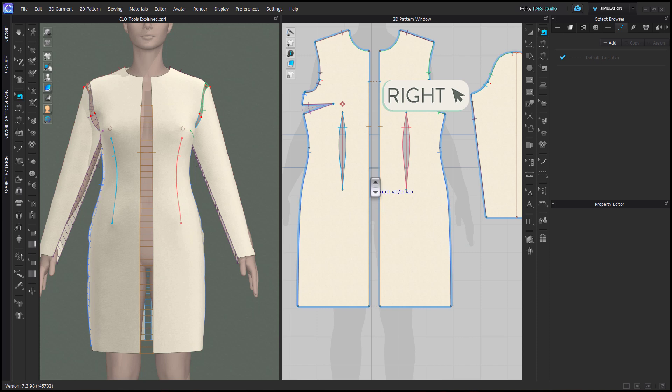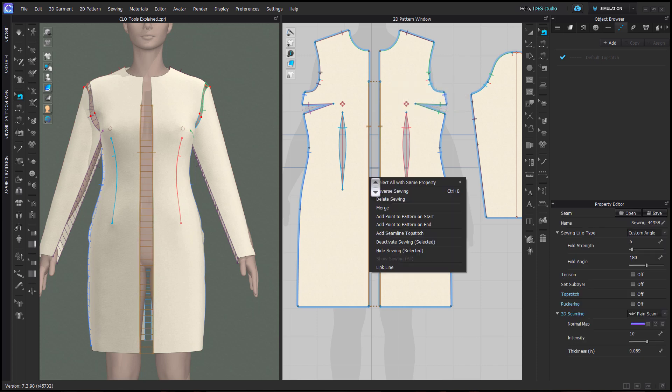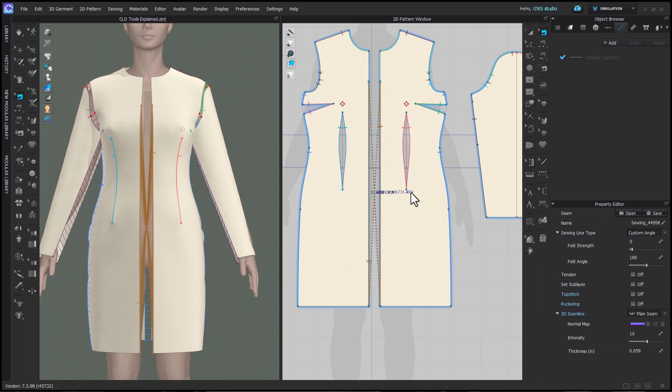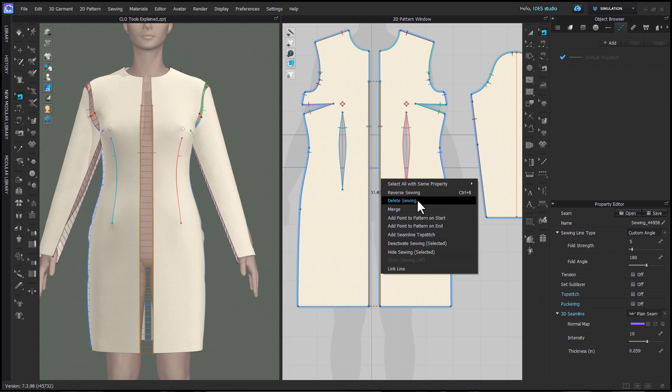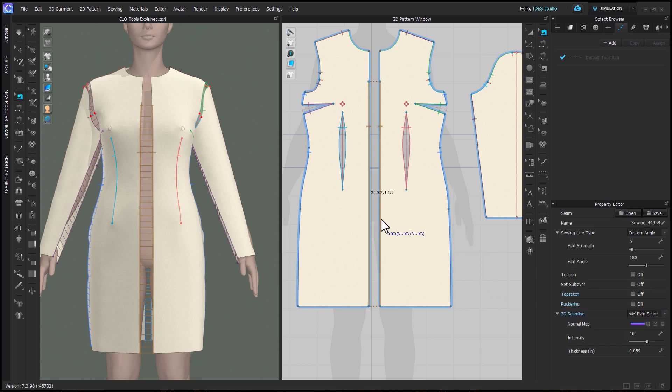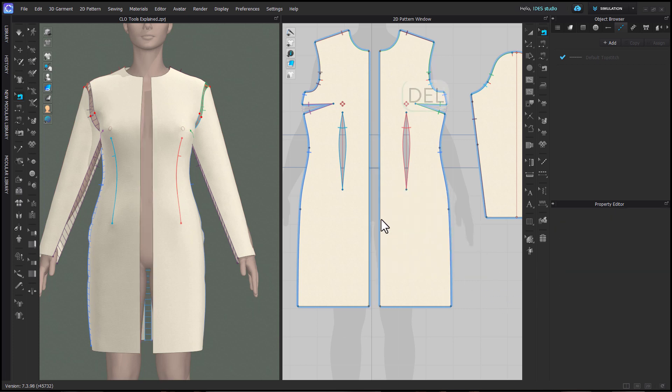Right-click on a sew line with Edit Sewing and choose from a number of options. You can select all sewing that has the same fold angle or fold strength. You can reverse the sewing if it's twisted. You can delete the sewing, or you can simply select it and hit Delete on your keyboard without right-clicking.